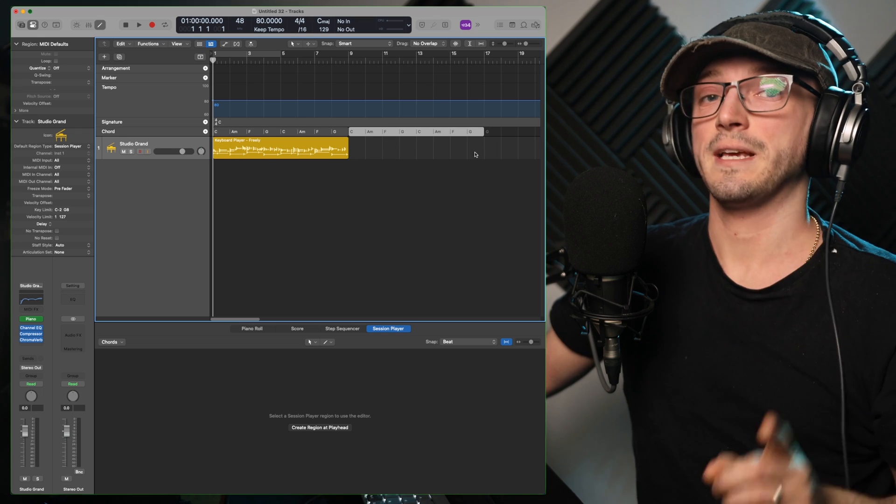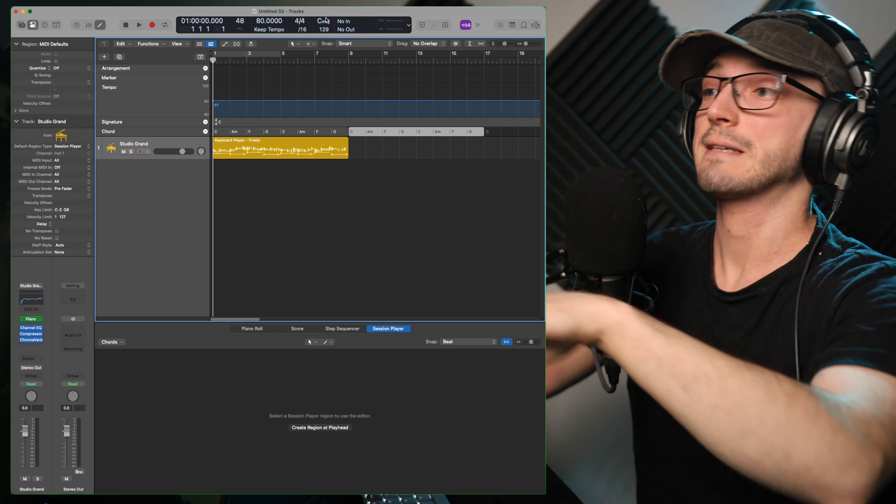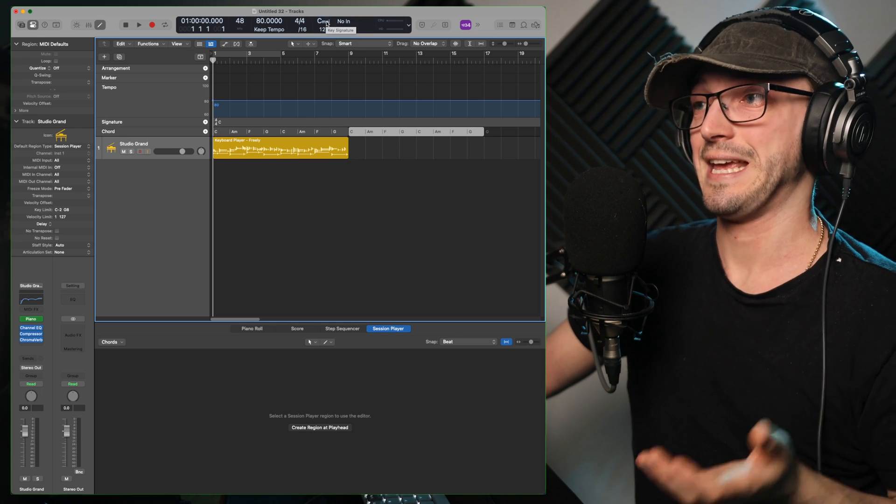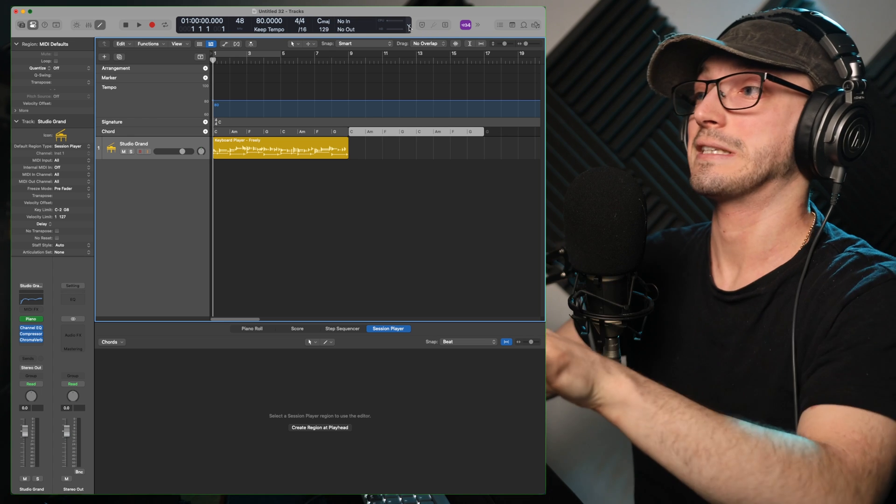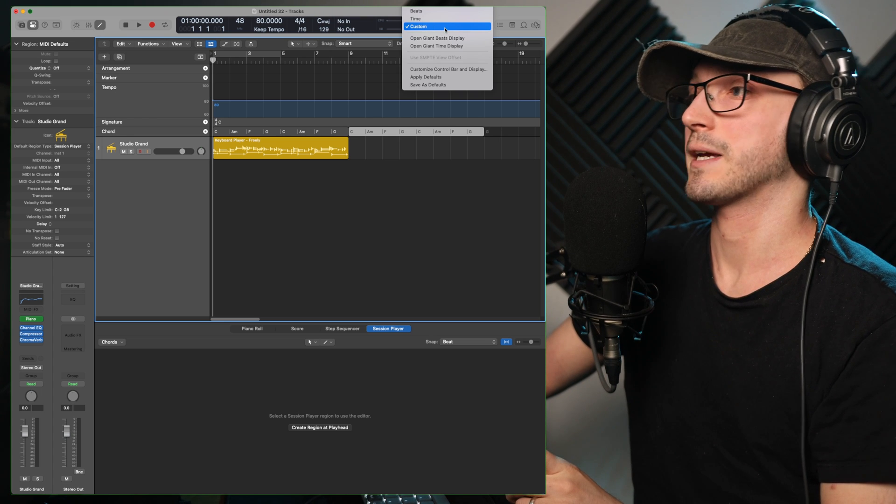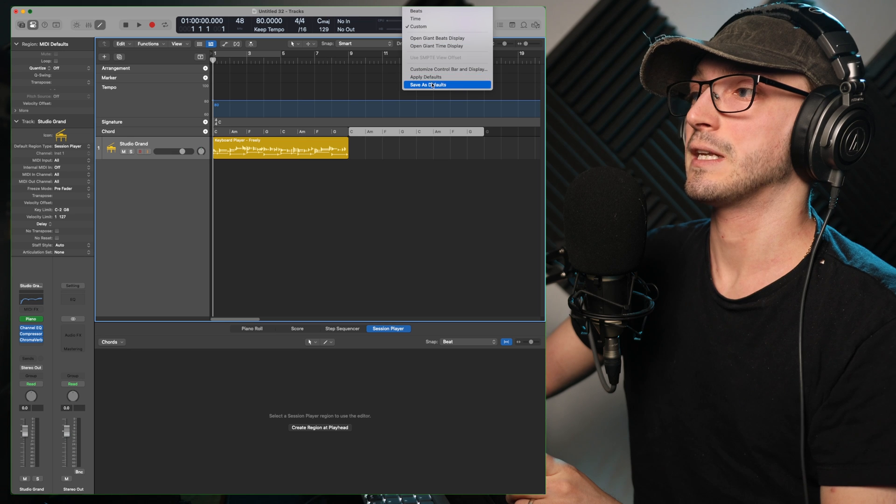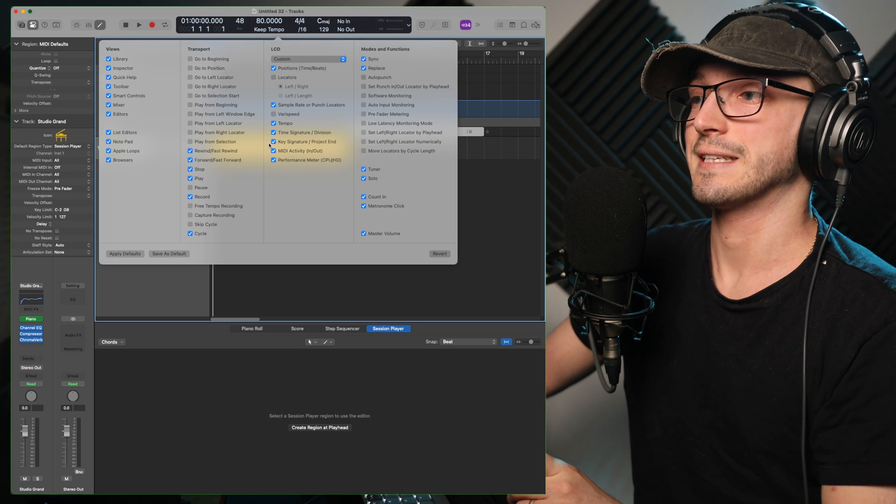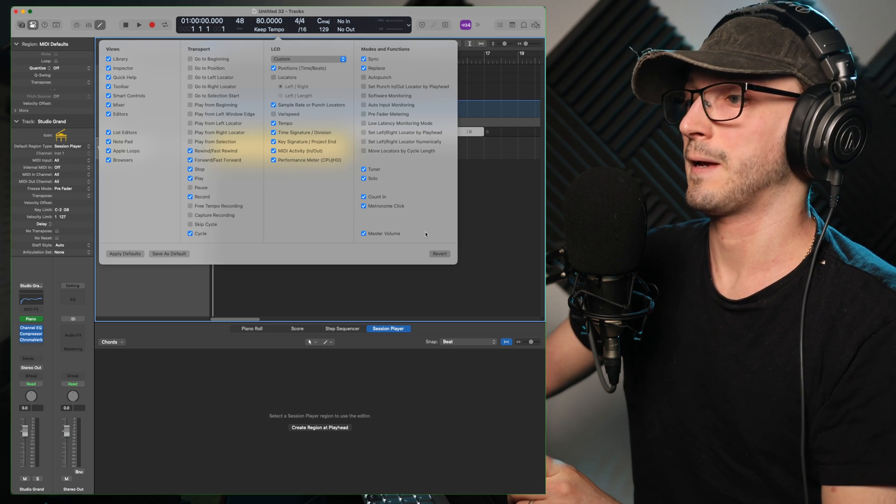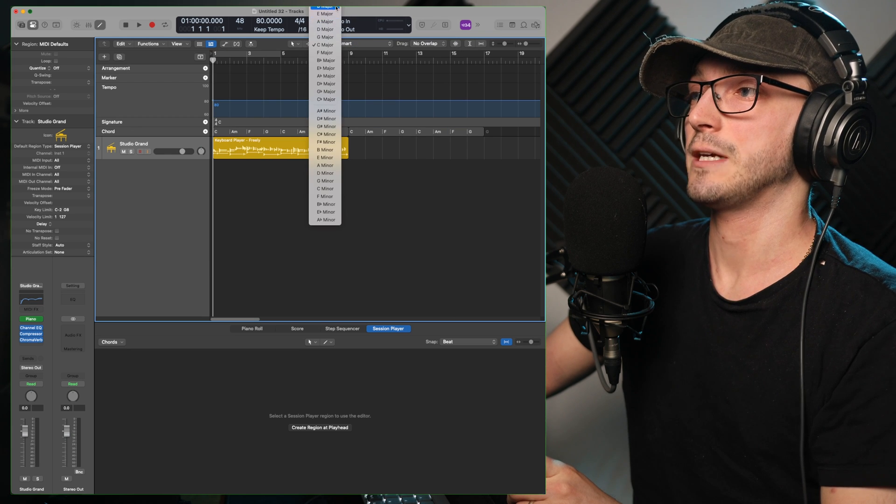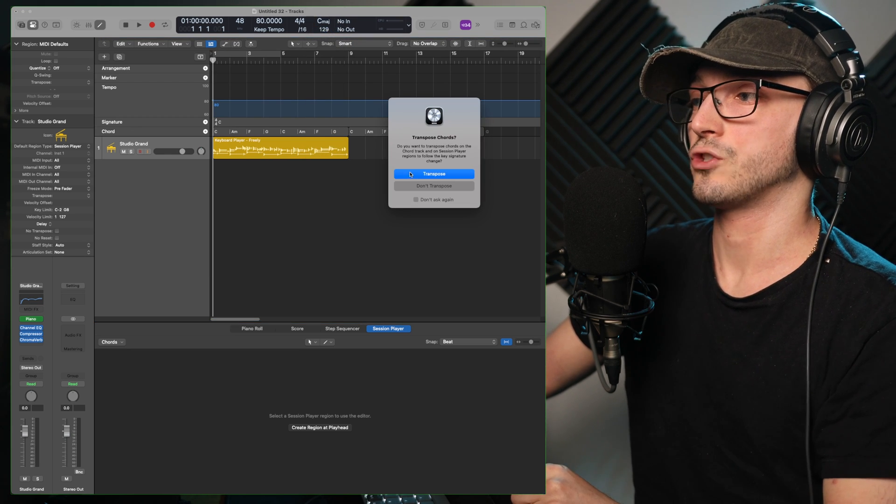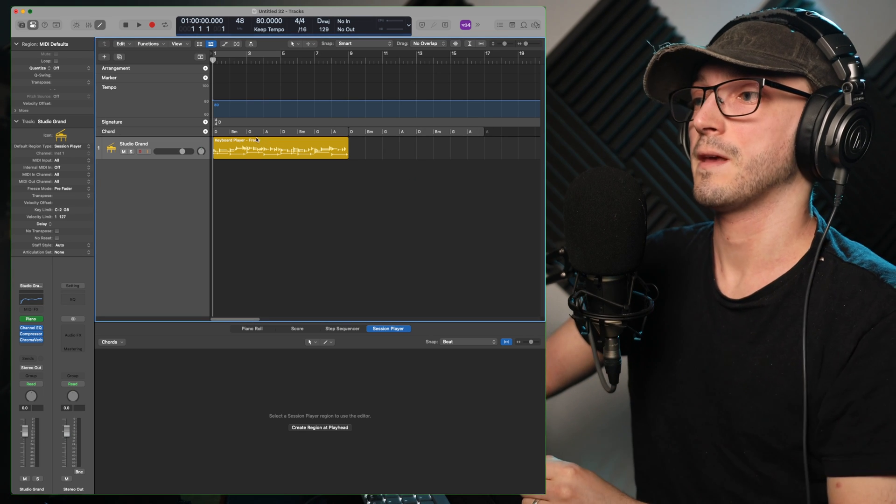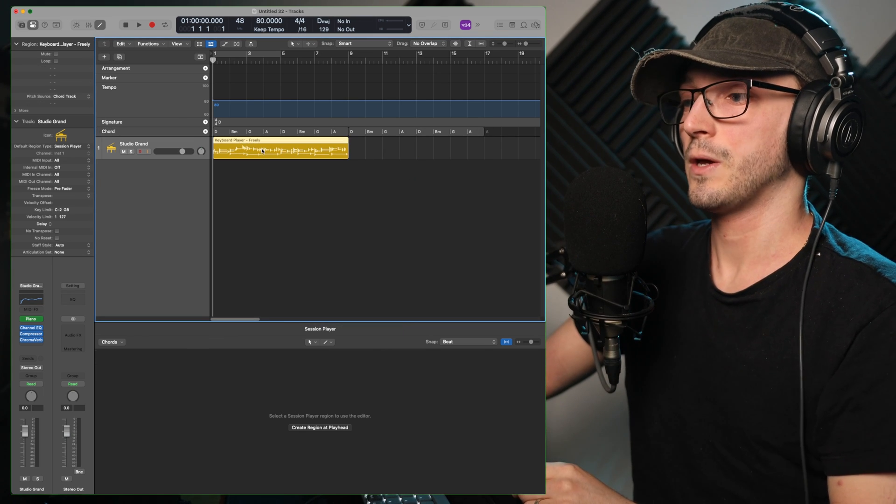But now this does mean it really matters what key your project is in. If you don't know how you can see that, there's a nice easy way. I always have my custom panel open. But we can customize the control panel and its key signature right there. That's the one you'll need at the top. I like composing in D major. So we're going to change it to D major. And it'll ask me to transpose the chords. And now my chords are transposed.